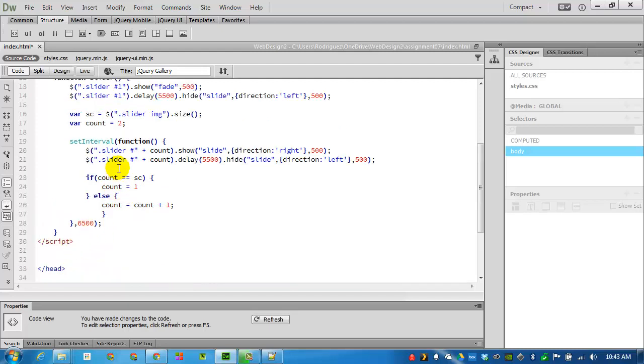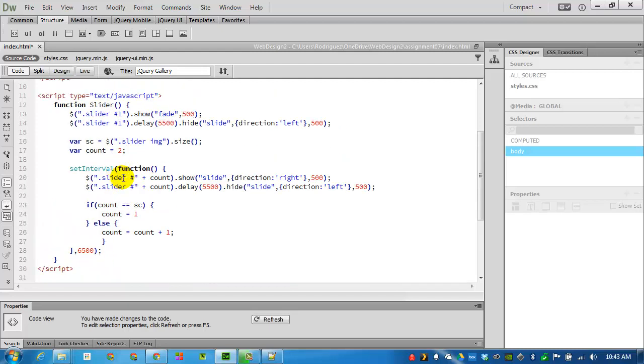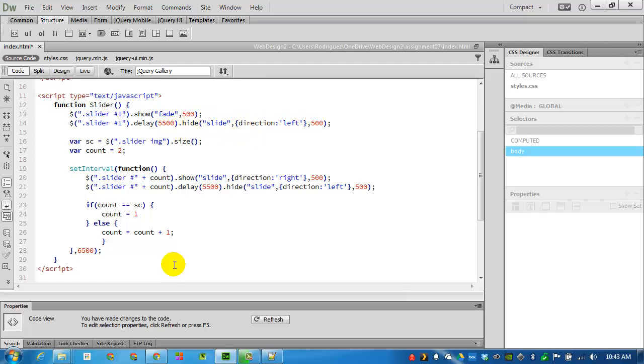Inside the slider function, you'll see the jQuery instructions. It's basically going to be calling sliders by their IDs, starting with number one going through number four. It will fade in the image and then display it for 5500 milliseconds. And then after that, it will hide it by sliding to the left. And then this loop will tell it to keep on going until it runs out of images and then reset the count to one and start again.